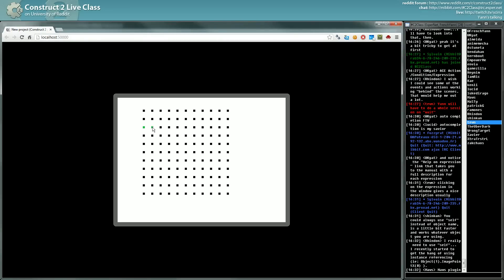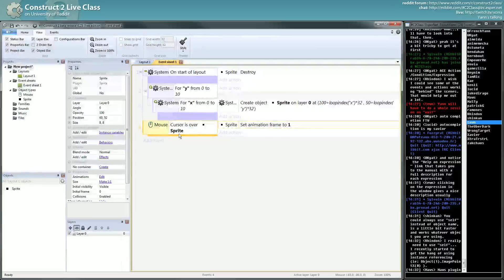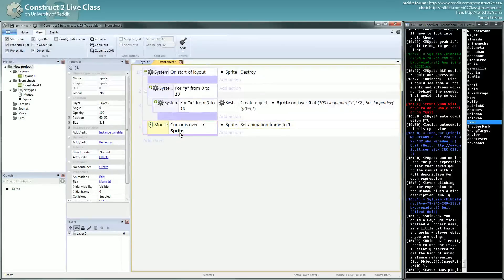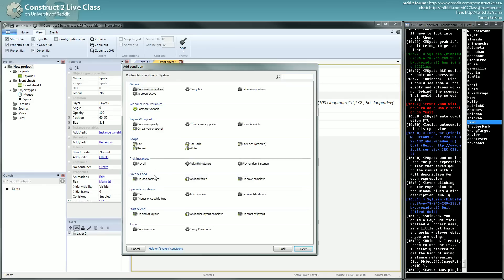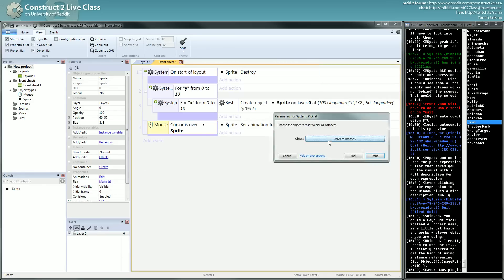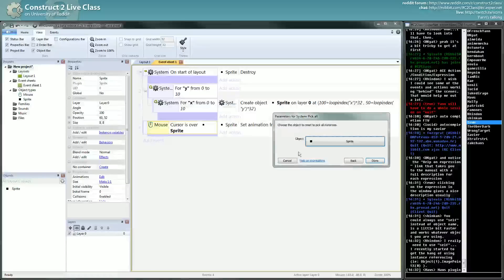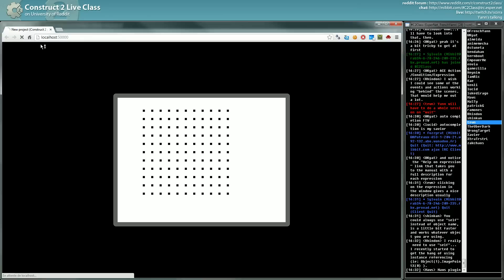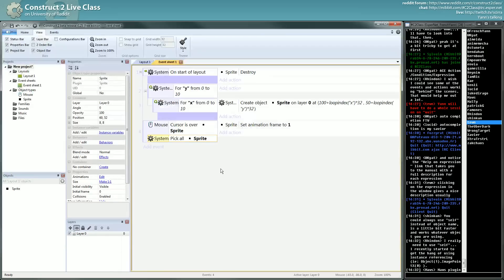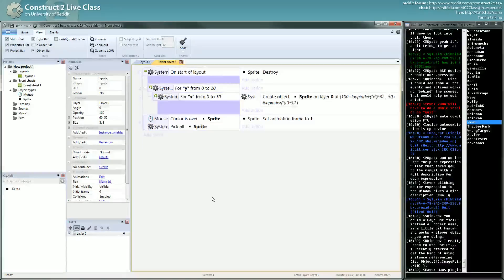But at some point I want, if I go on one, I want to make all my objects green. One of the ways you can do it, yeah there's two ways but one of the ways you can do it, is to use the pick all here. And if I go over one of the sprites, every sprite will go green. So you have some control over the picking.